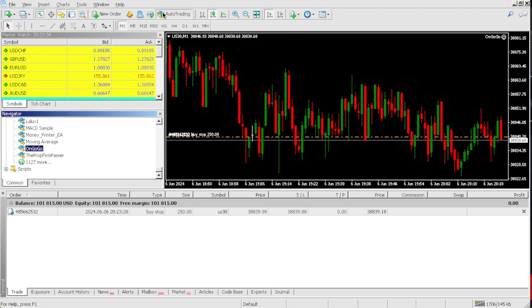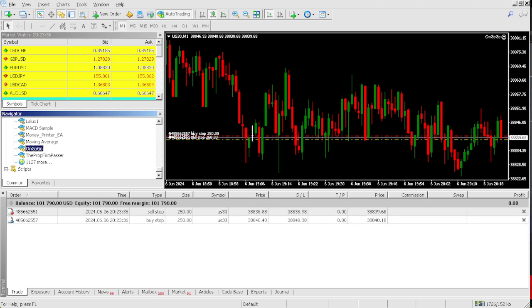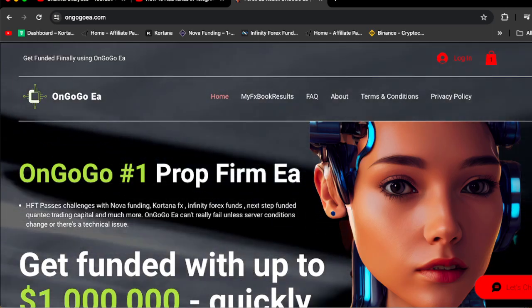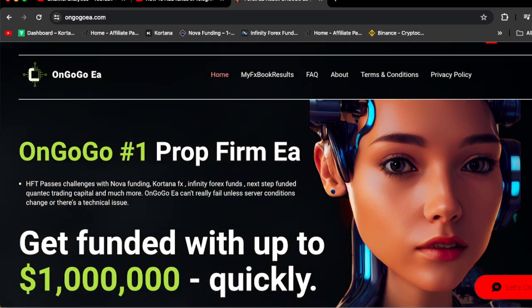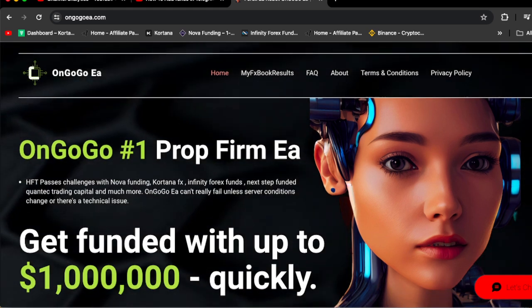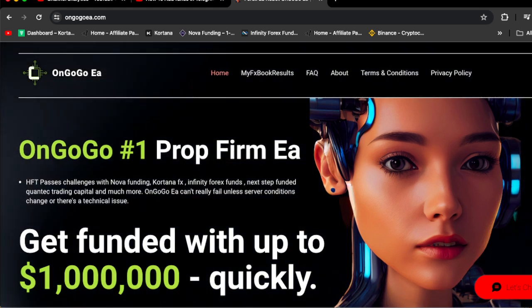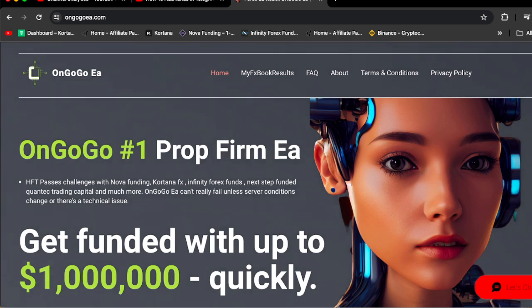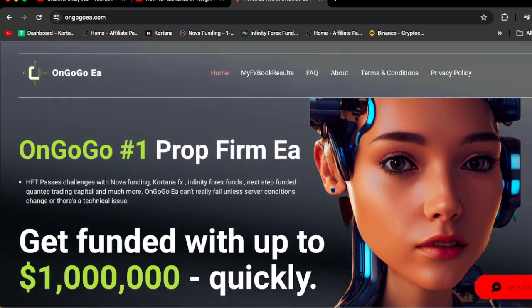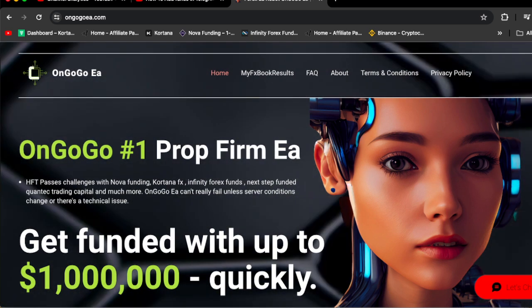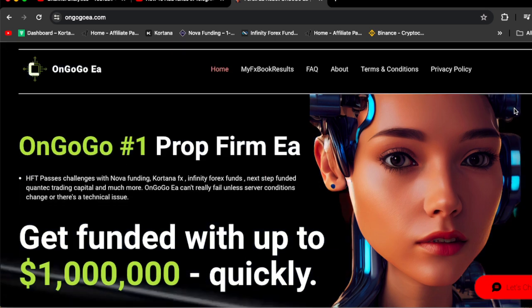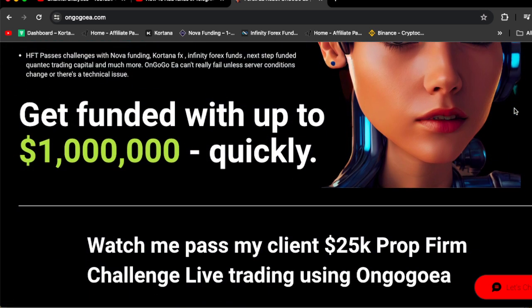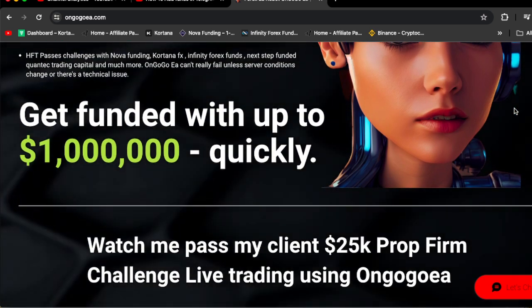This is the website OnGogoEA.com. OnGogo EA is the number one prop firm EA, passes challenges from Nova Funding, Cortana FX, Infinity Forex Fund, Next Step Funded, and Contact Trading Capital and much more.